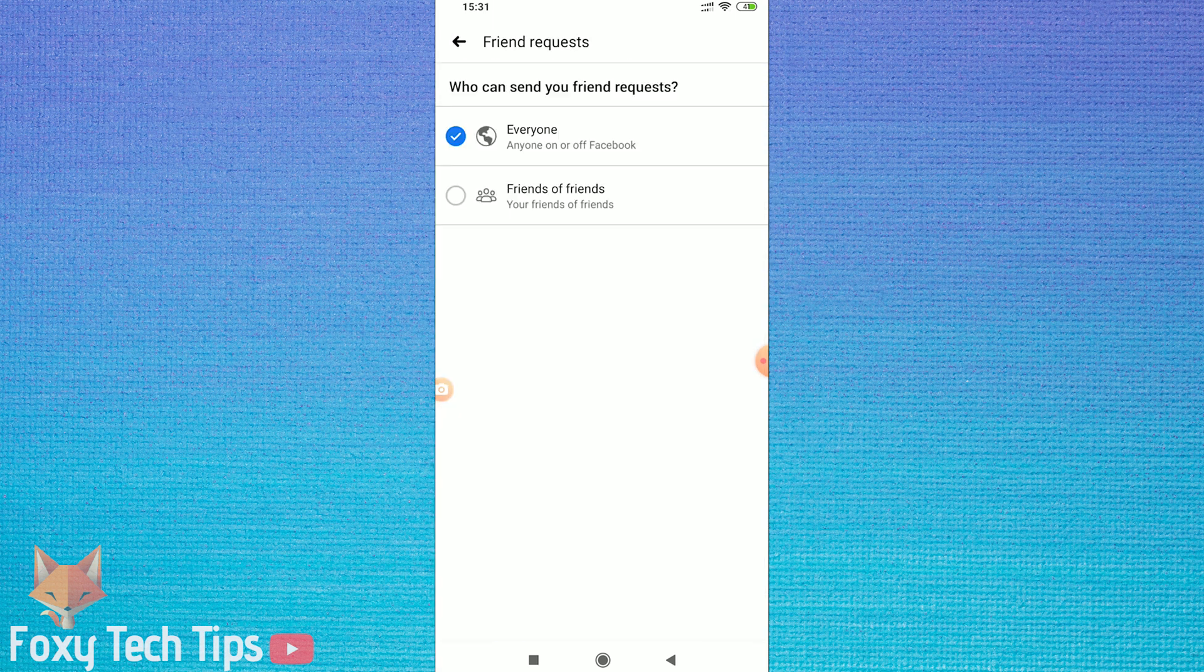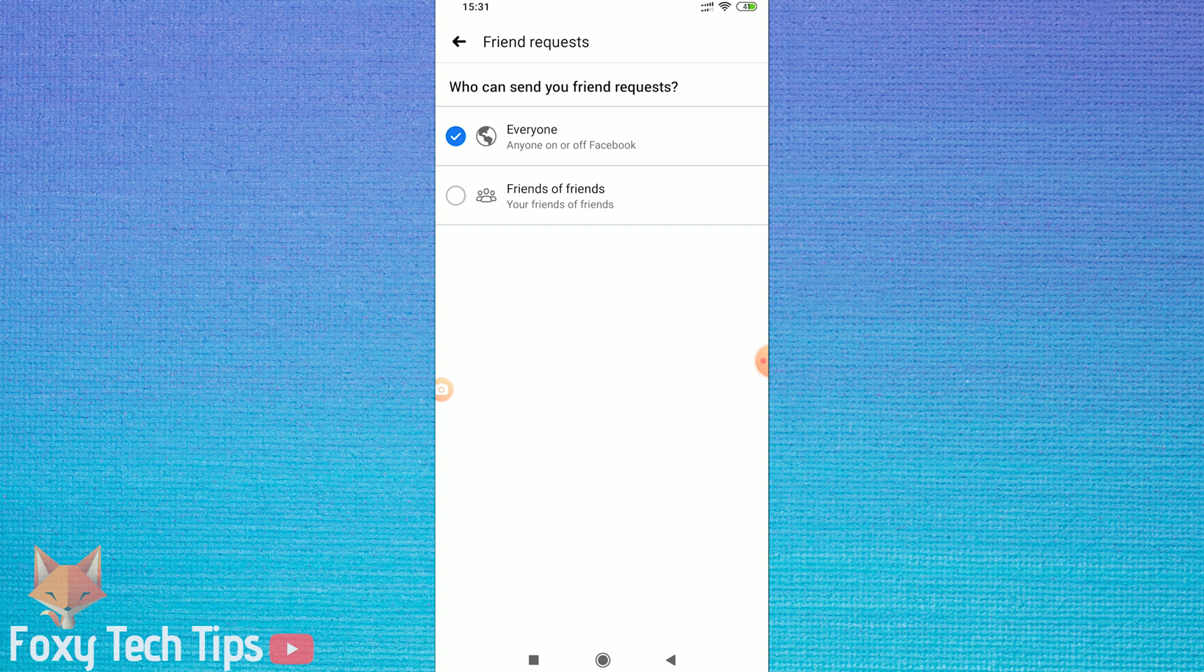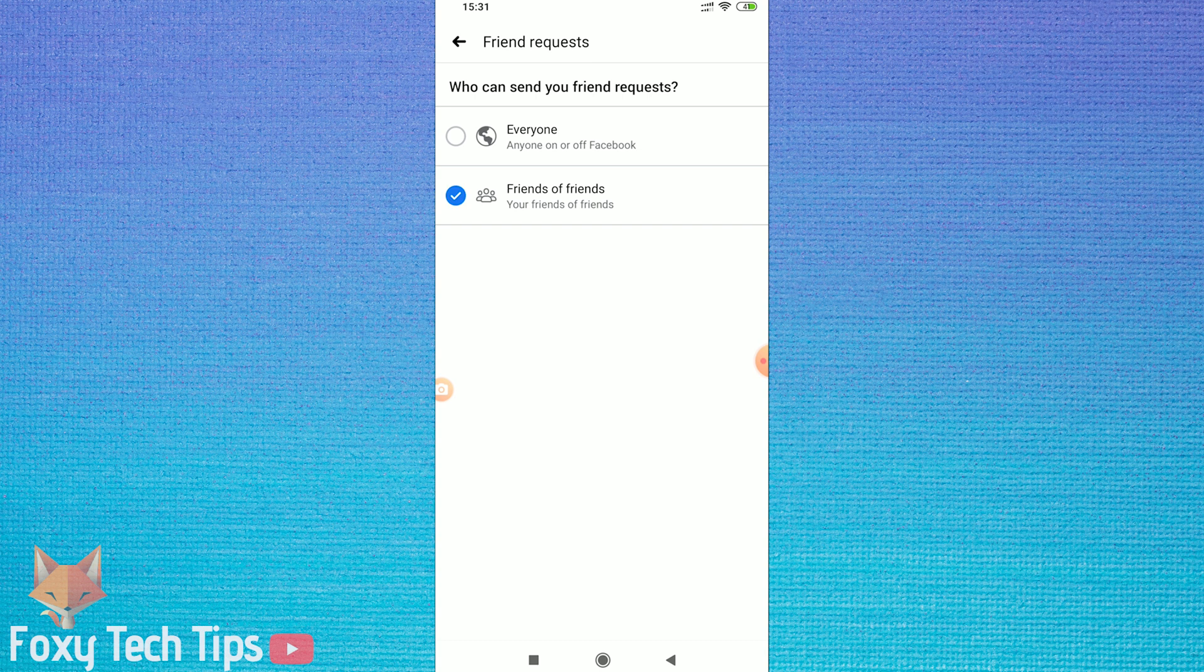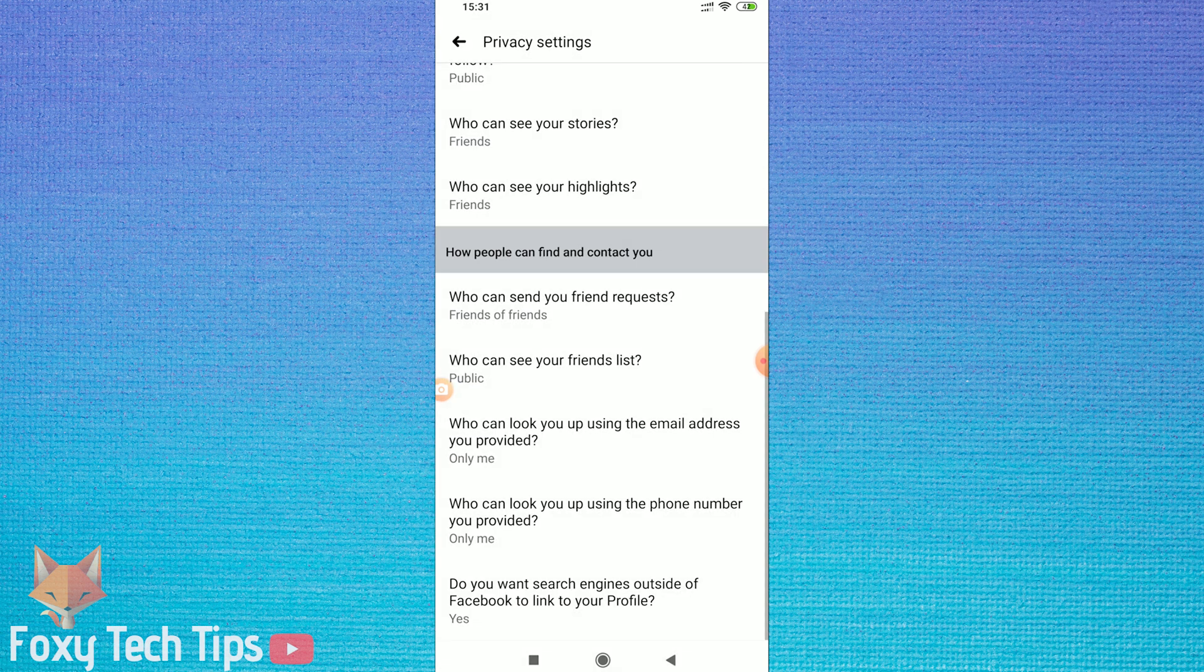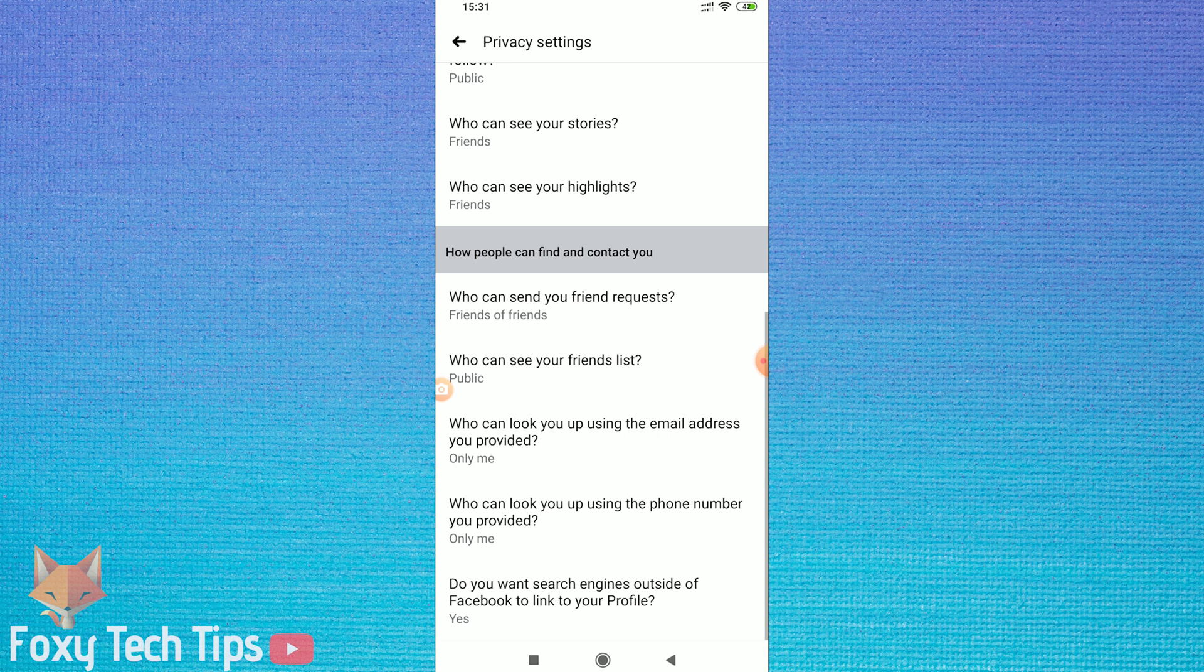Change this to friends of friends. You cannot disable the add friend button for everybody, but you can hide it from everybody who is not a friend of your friend. So by enabling this, you can prevent 99.99% of Facebook users from being able to add you.